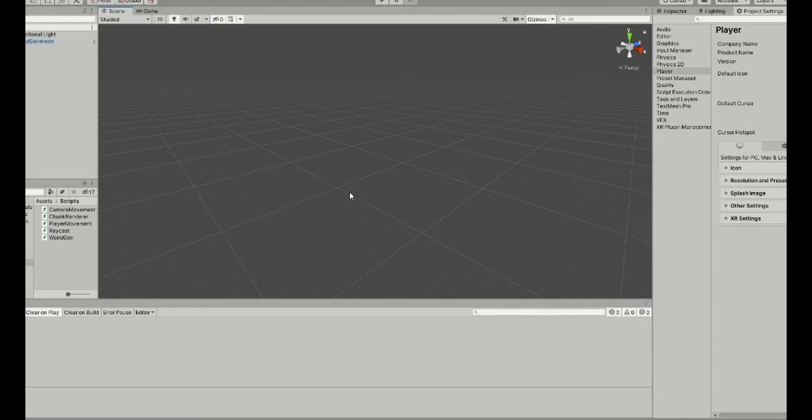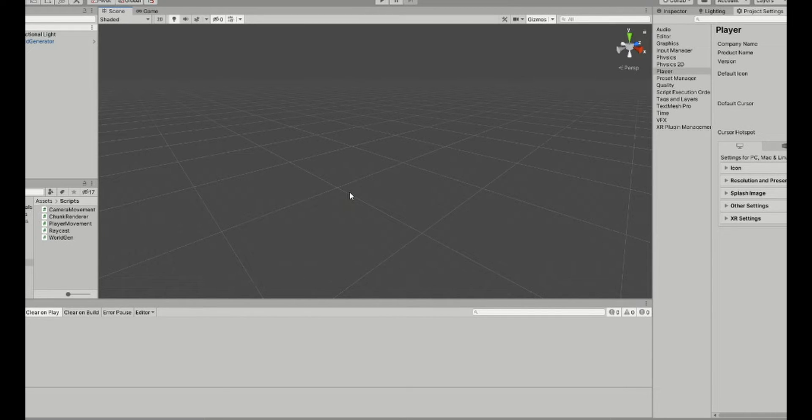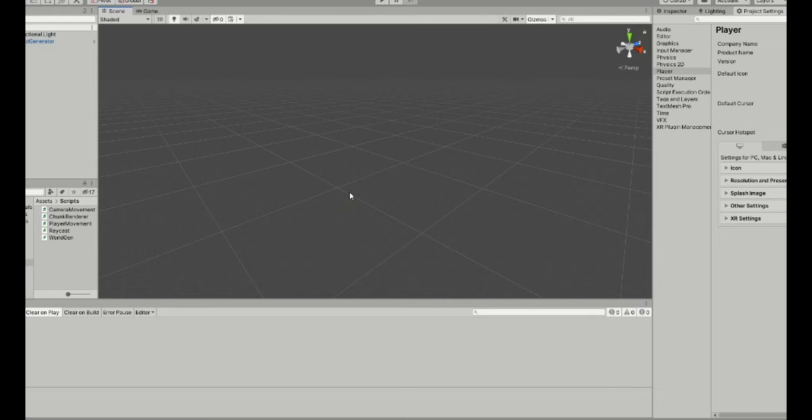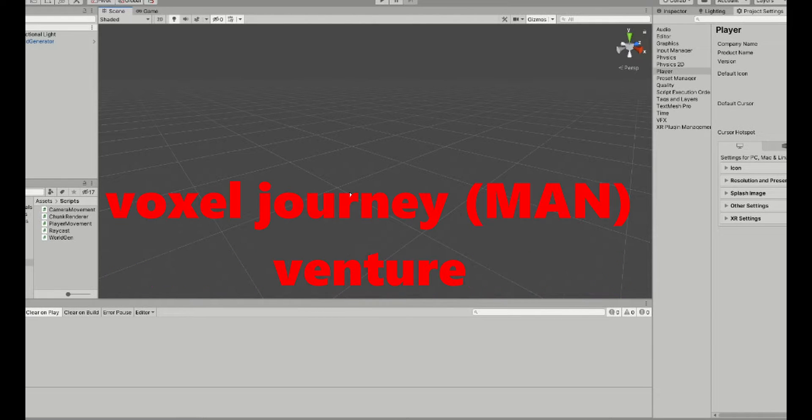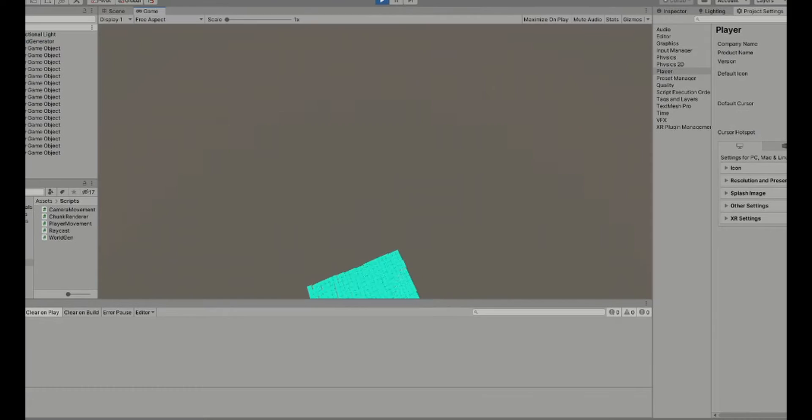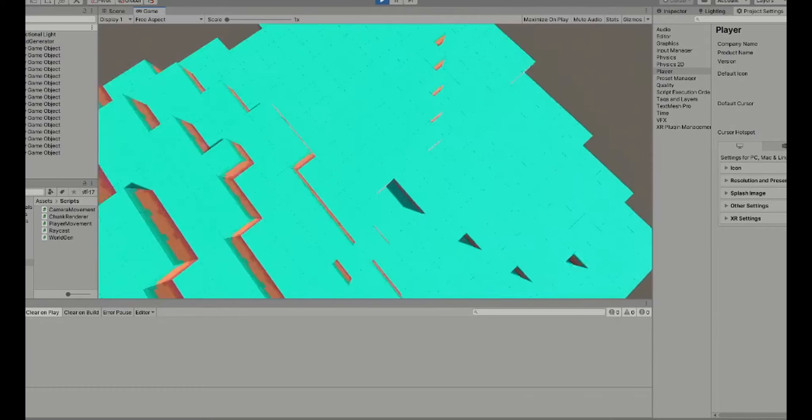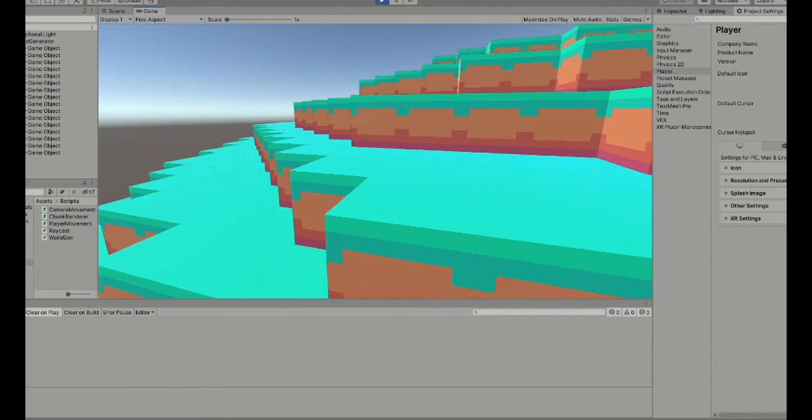So you're probably looking at this and wondering what, there's nothing here, just a bunch of stuff. That's because this is a Minecraft clone. I don't want to call it that. This is Voxel the journeyman adventure. God dang why do I keep burping.